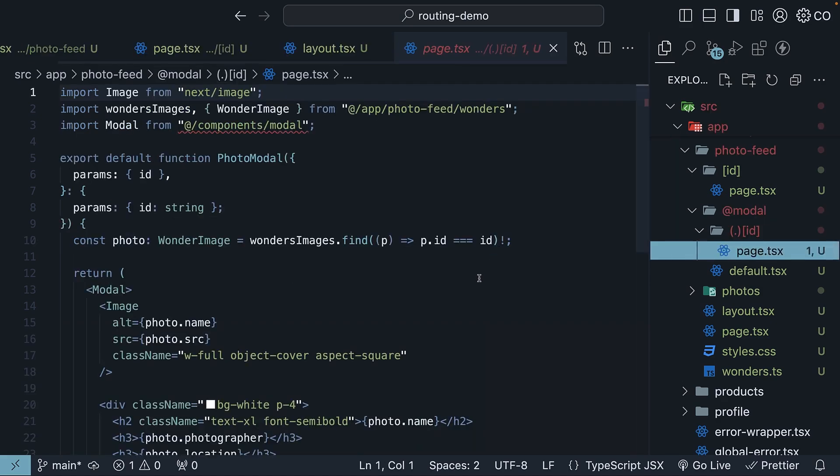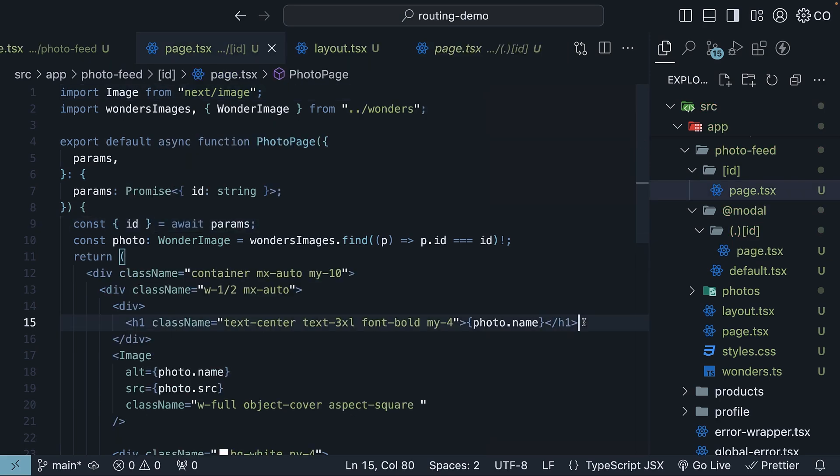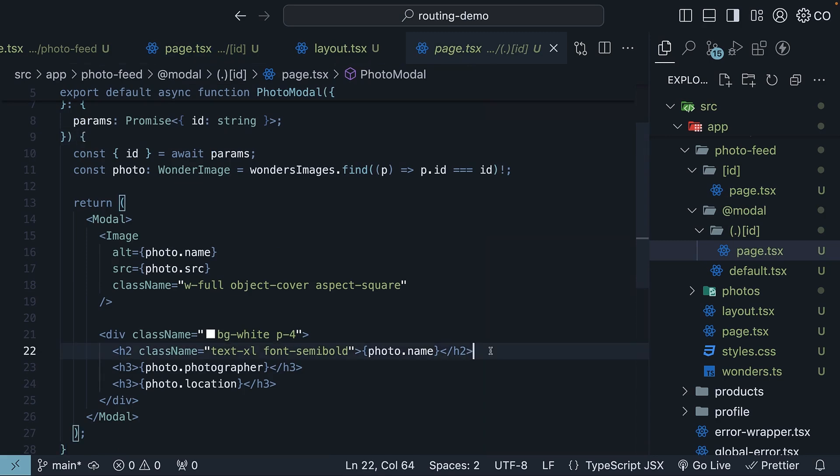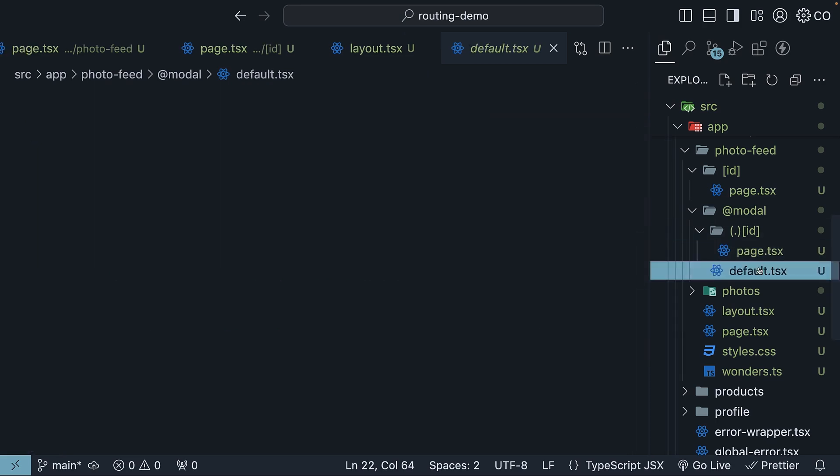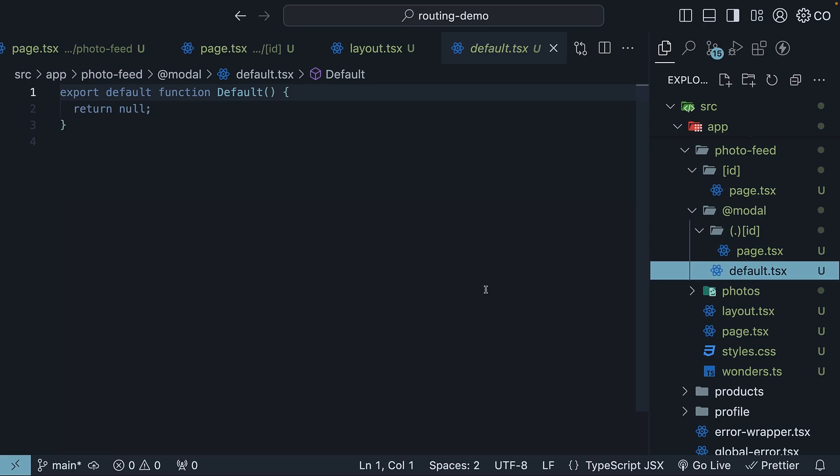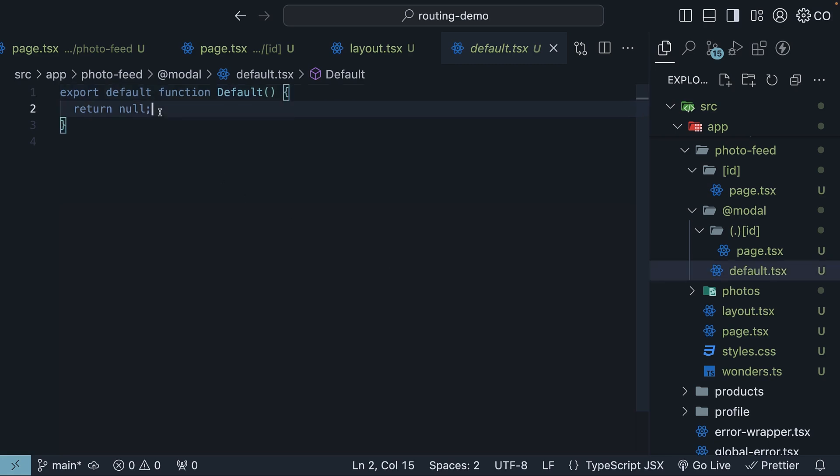create a page showing photo details similar to the main dynamic ID route. I moved photo name from the top to the bottom to demonstrate how you can have different UIs for each route. Step six, add a default.tsx file to the modal parallel route folder. This file is used to render the modal content when the route is first loaded. We simply return null.